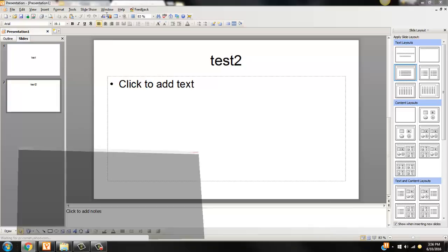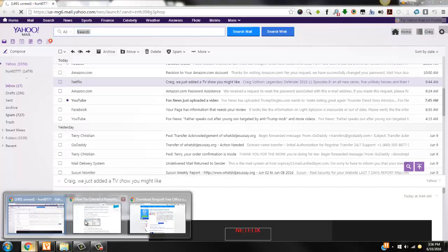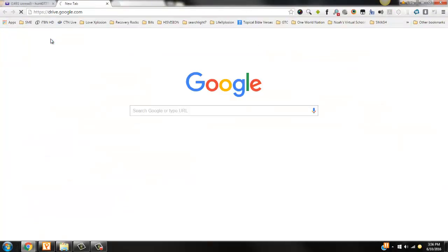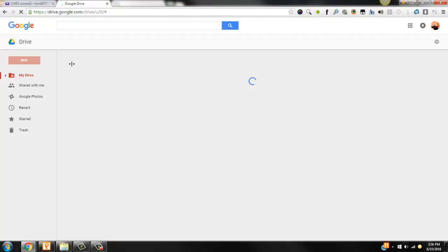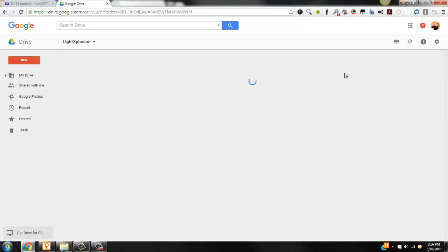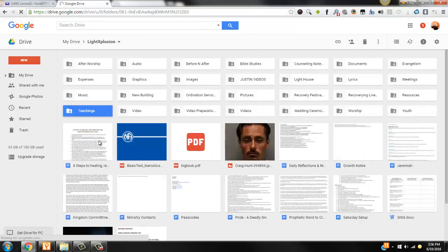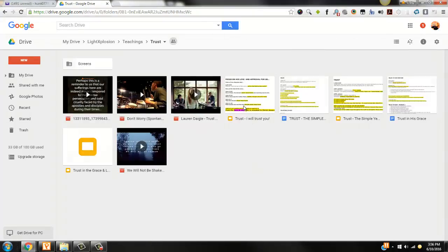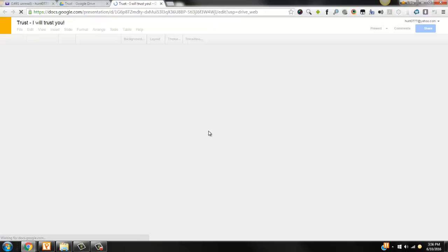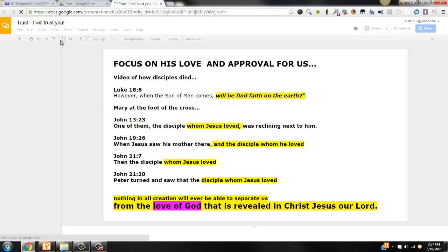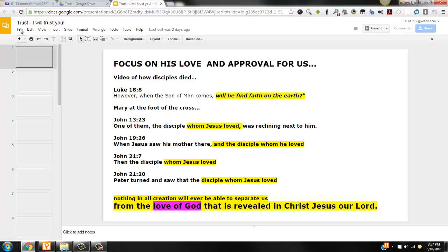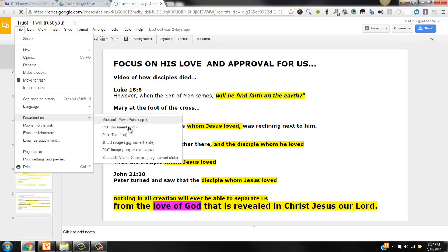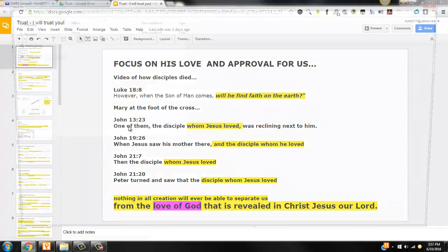If you do use Google Slides, let's go, for example, to Drive. You go into Google Slides, let's find Light Explosion, Teachings, Trust, I will trust you. This was last week's message. If you go into Google Slides, I could quickly download as, once I'm done editing, download as a PowerPoint.